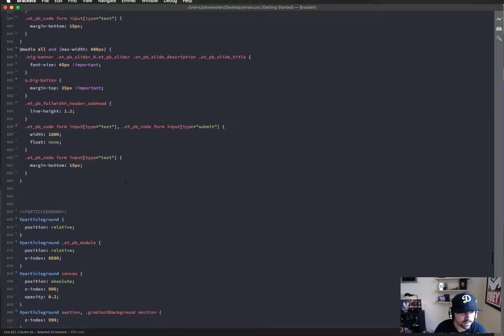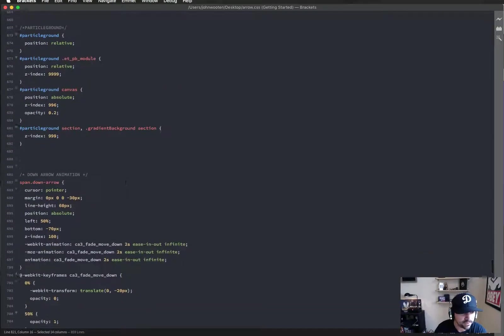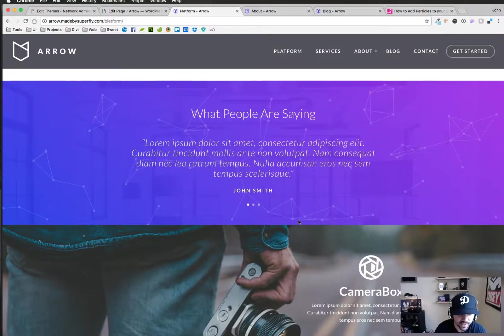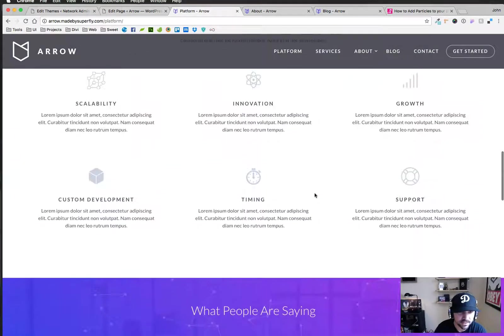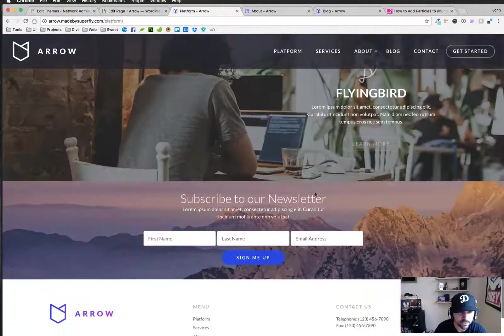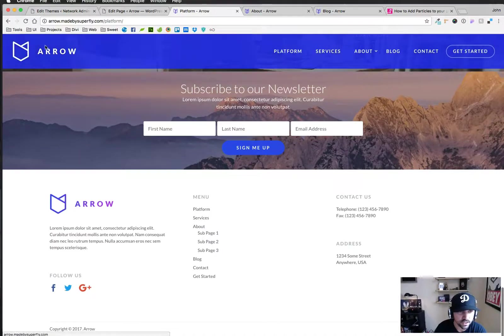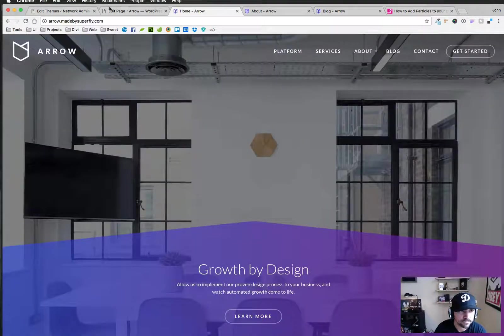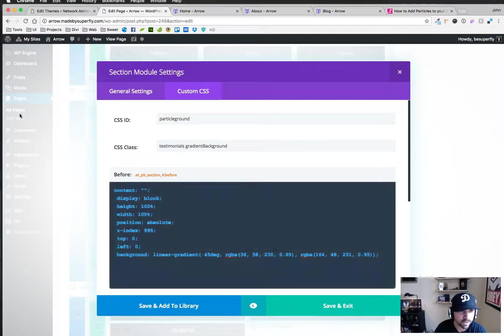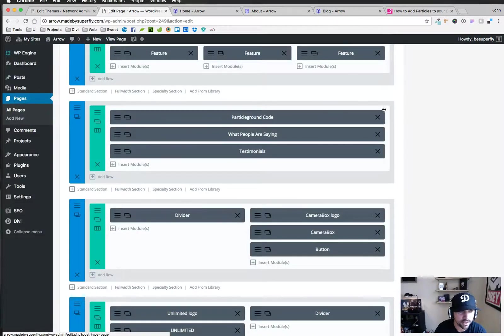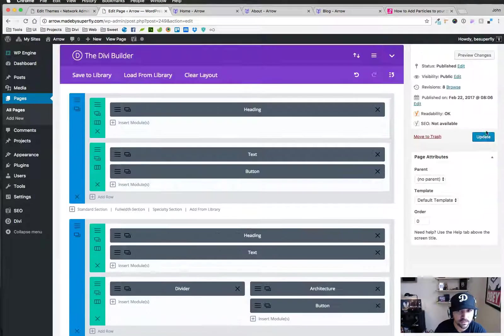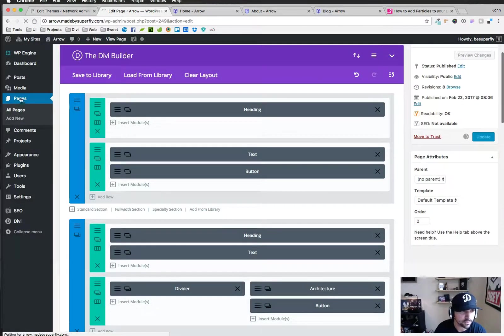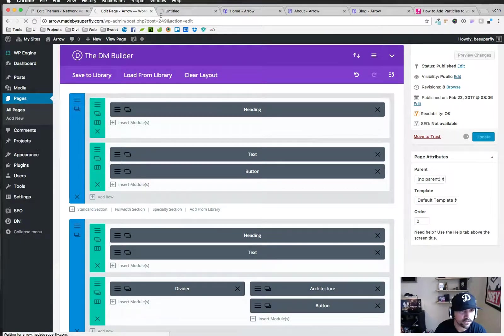The other thing I forgot to mention that we have is this down arrow animation. I was supposed to mention that in the other tutorial on the home page. I'm going to go back to, I'm going to close this out and go back. Might as well update this and then go back to the home page.